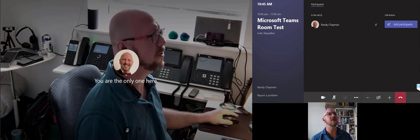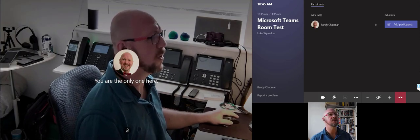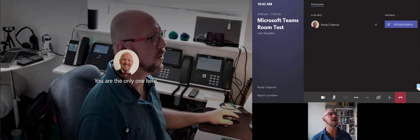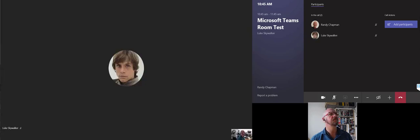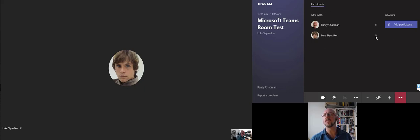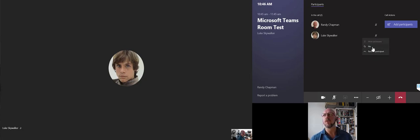On the other screen, I'm going to go ahead and join the meeting. From here as well, you've got the participant list. But from here, you can mute and unmute a participant. You can pin them to the foreground if they're presenting video.